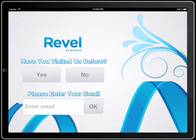Welcome everybody to the Revel iPad point of sale systems demo. Today we're going to be featuring our kiosk mode. This is the kiosk opening screen. We have different templates — this is just one of them.